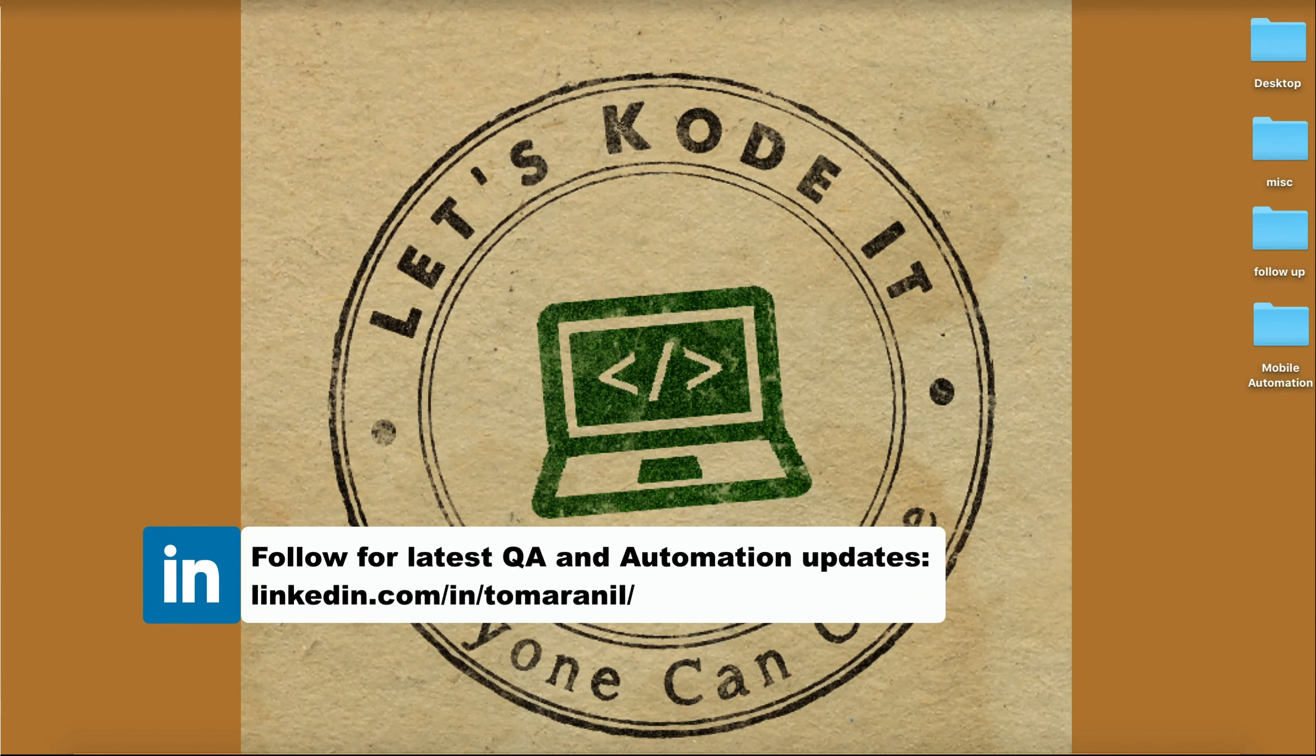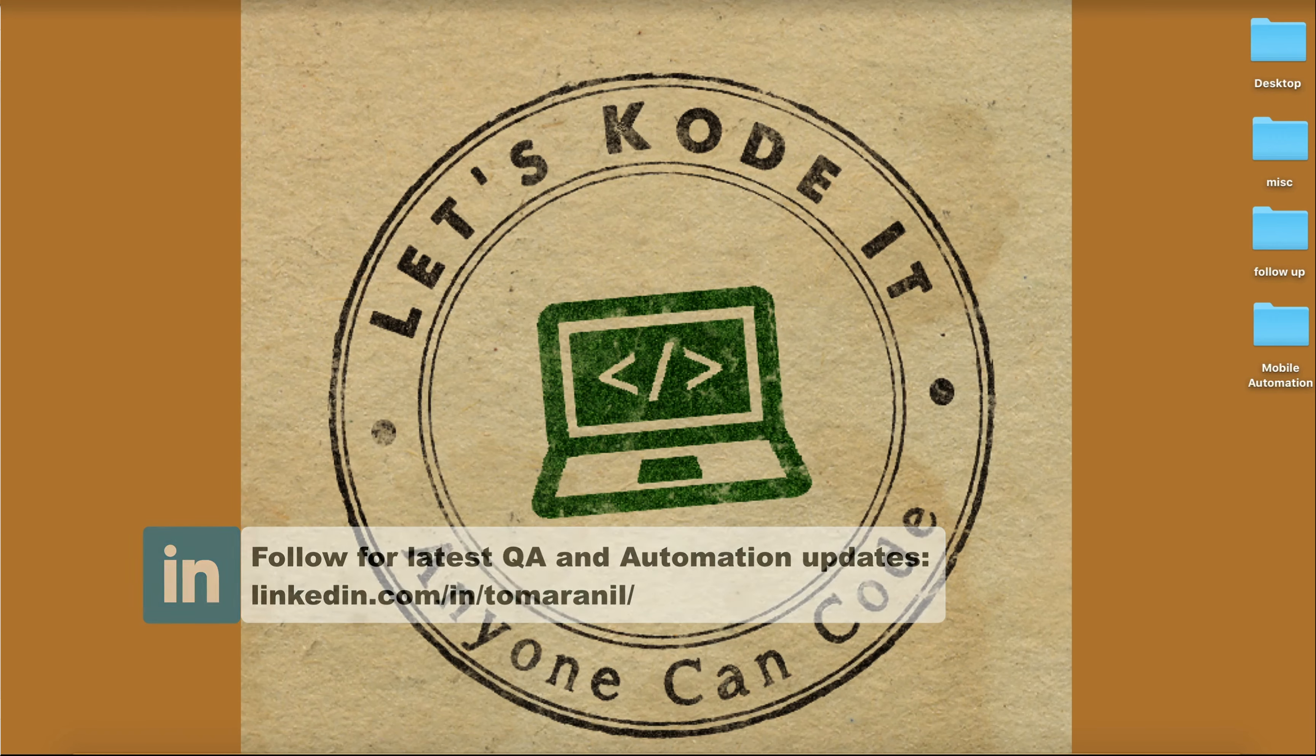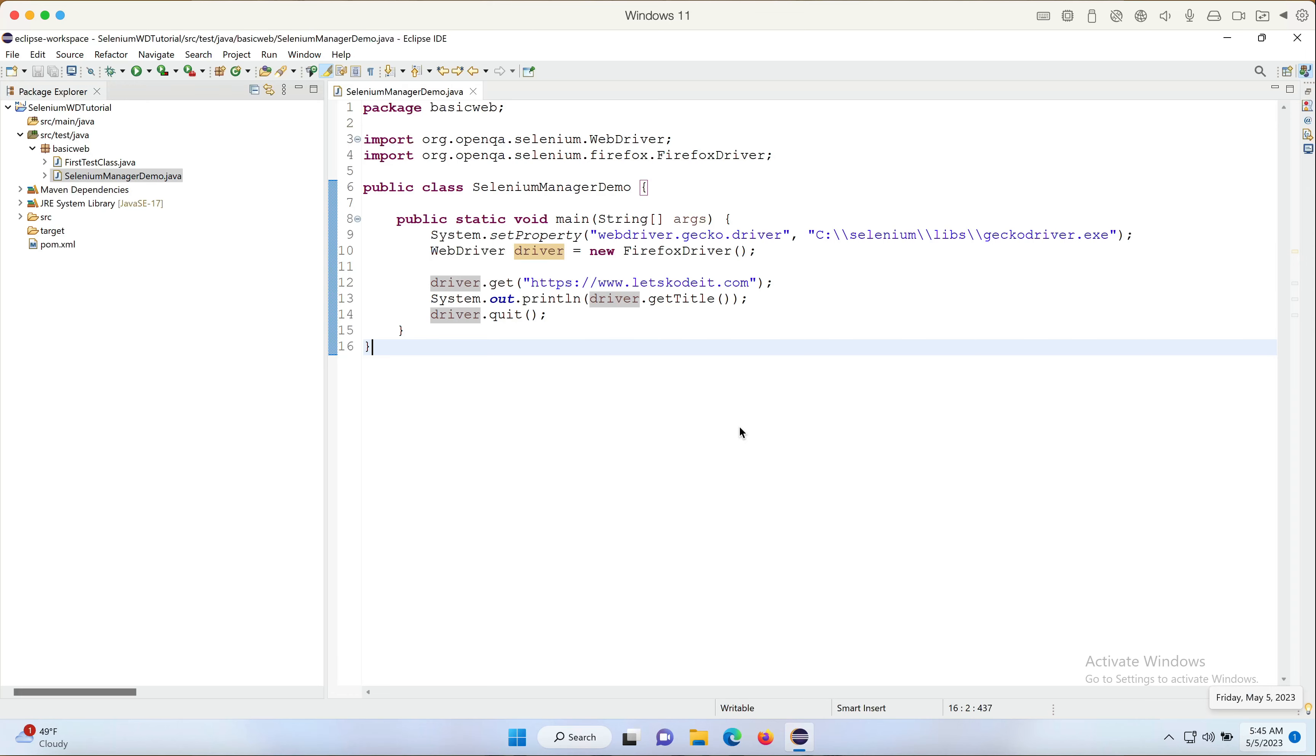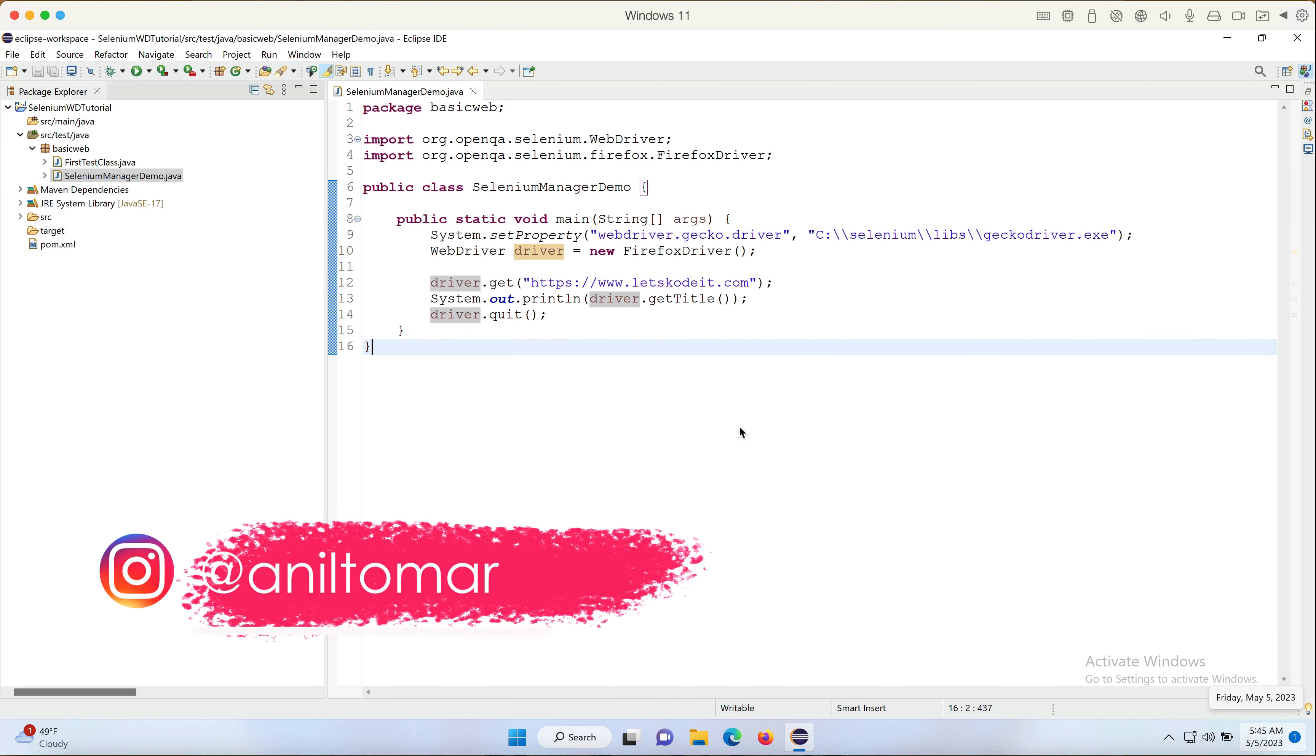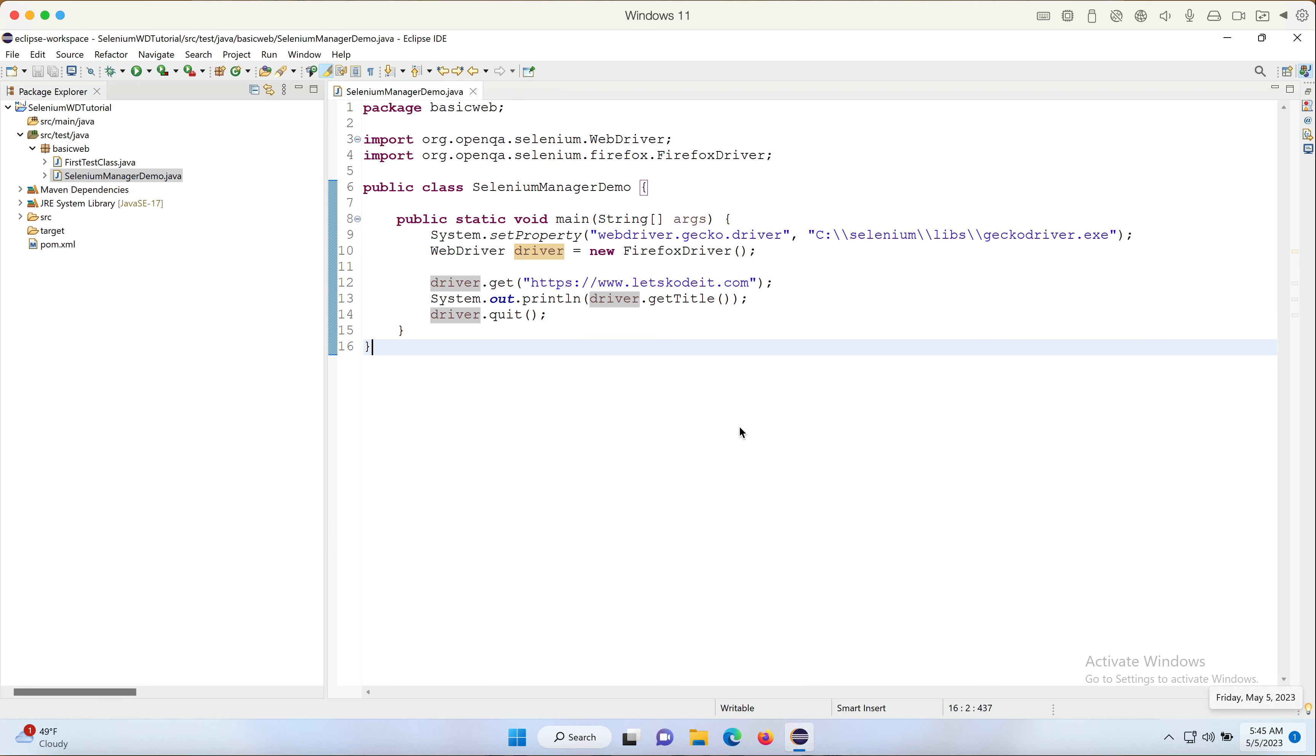Hello, welcome back. In this one we're going to learn about a new concept called Selenium Manager. This is inspired by WebDriver Manager, which was a third-party library, but now it's built into Selenium. So let's right away jump into the code and understand what it is and how it makes a difference.